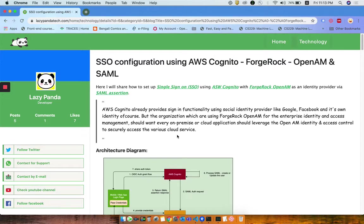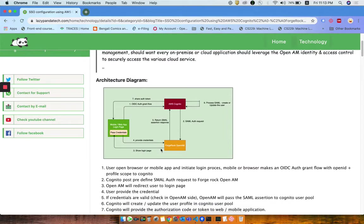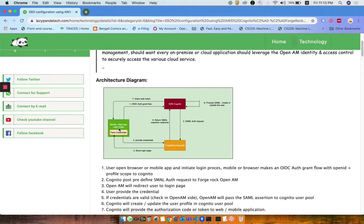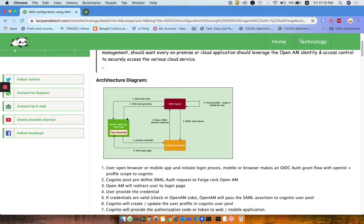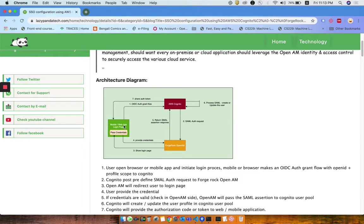They manage all their applications via single sign-on. This is a very basic architecture diagram. This green block is basically a mobile and web application which is going to call the AWS Cognito URL to leverage the user login.